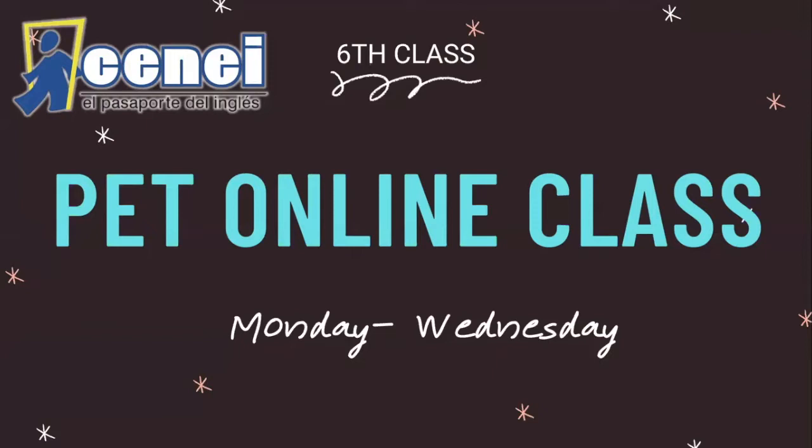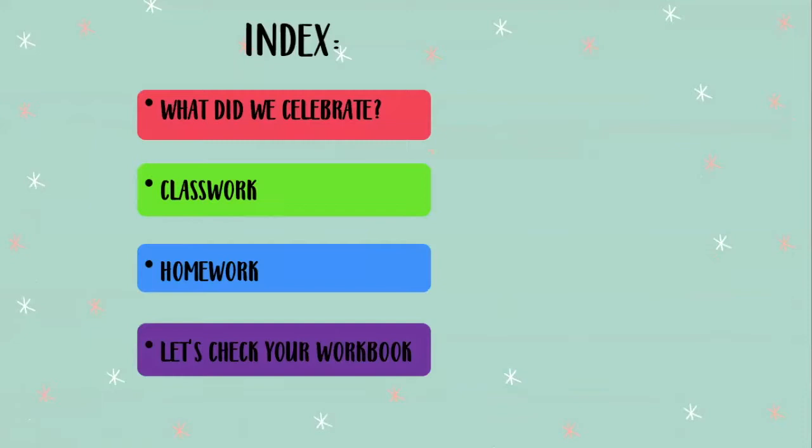Hello guys, welcome to our PET online class. Remember, this is our sixth class and it will be available from Monday to Wednesday. Let's see our index for today: first, do you remember what we celebrated? Then classwork, we're going to explain your homework, and at the end we're going to check your workbook.